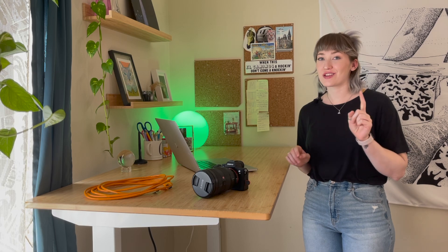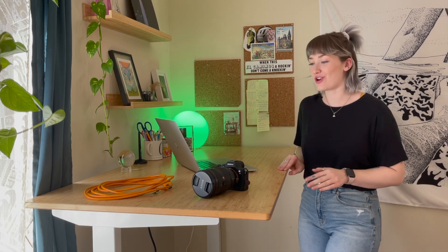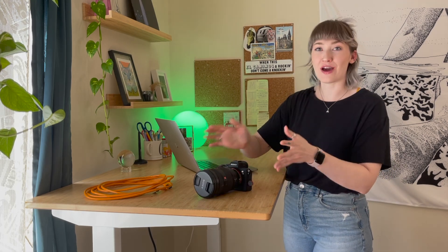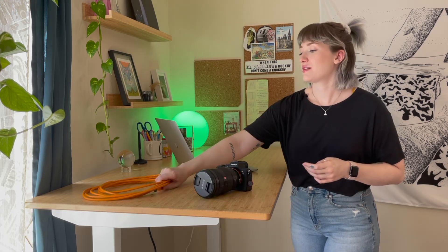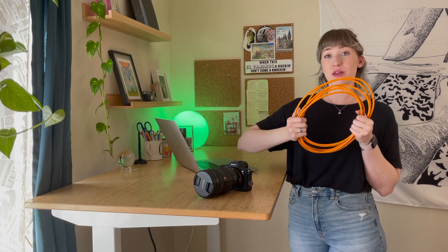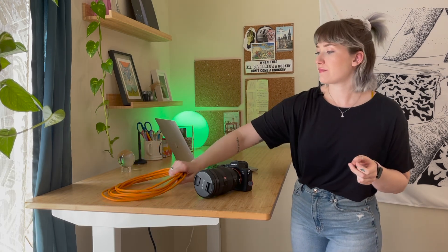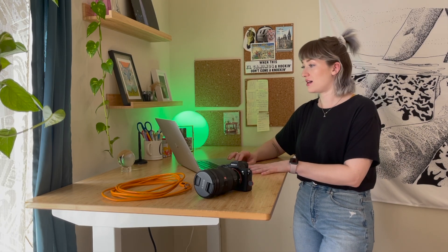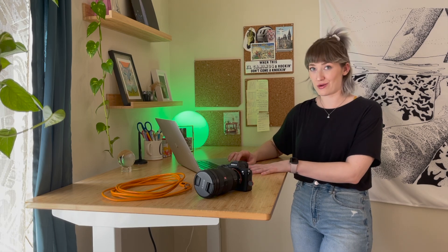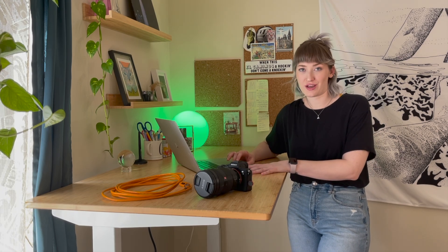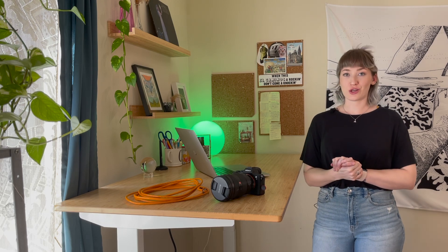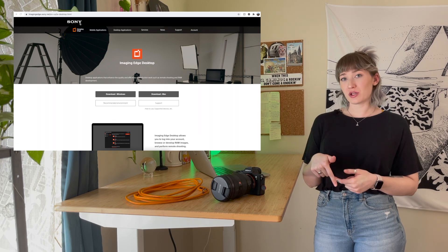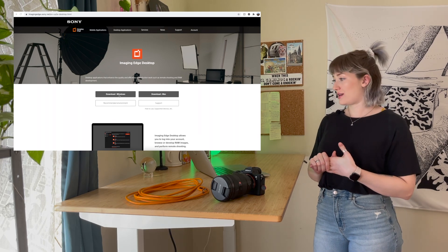Before we get started, let's go over everything that we'll need. Make sure you have your Sony camera — mine's the Sony a7 III — with a full battery charge ready to go. Make sure you have your tethering cable (mine's from Tether Tools), your computer with Adobe Lightroom already installed, and finally some software from Sony called the Imaging Edge Desktop software.